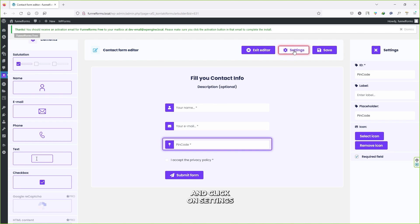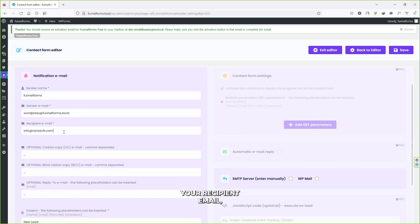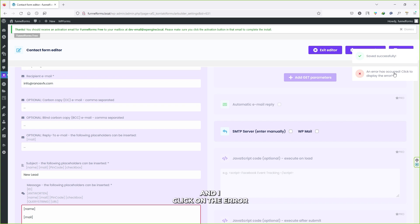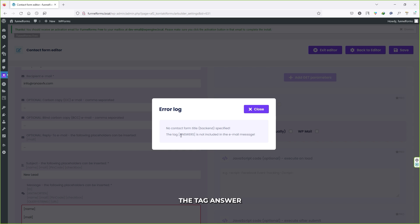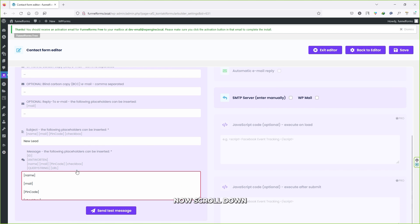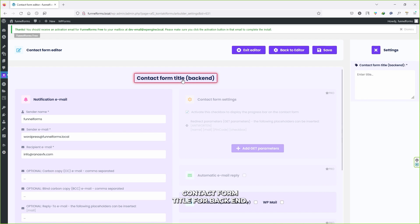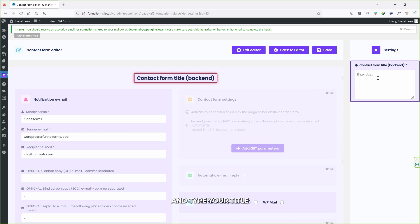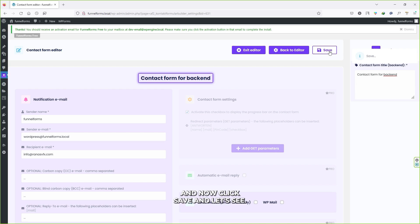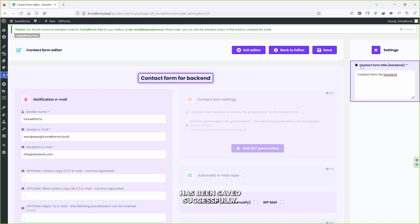To fix the errors, close them and click on Settings — the settings button is highlighted to guide you. Here you have to type your recipient email address. Click Save. For the remaining errors, copy the answer tag shown in the error, scroll down to the red area, press Enter twice and paste the tag. Then scroll up and change the Contact Form back-end title in the settings area. Click Save and the form will be saved successfully.